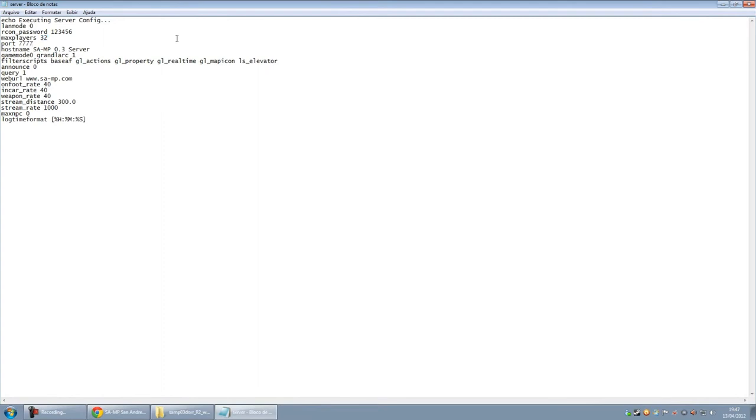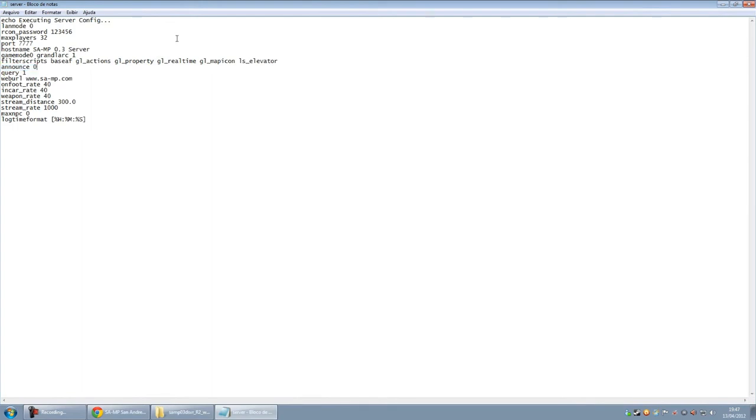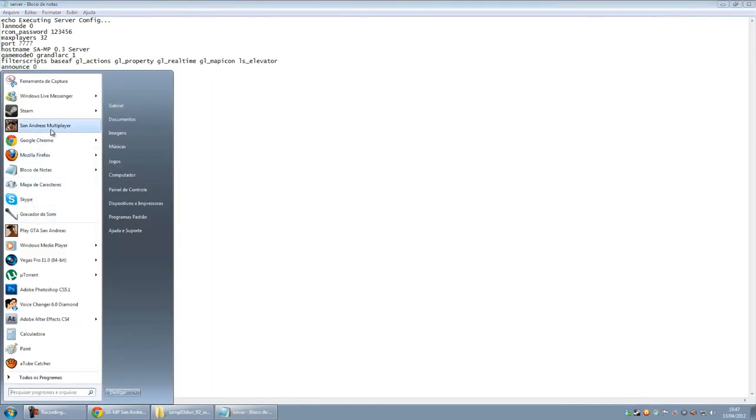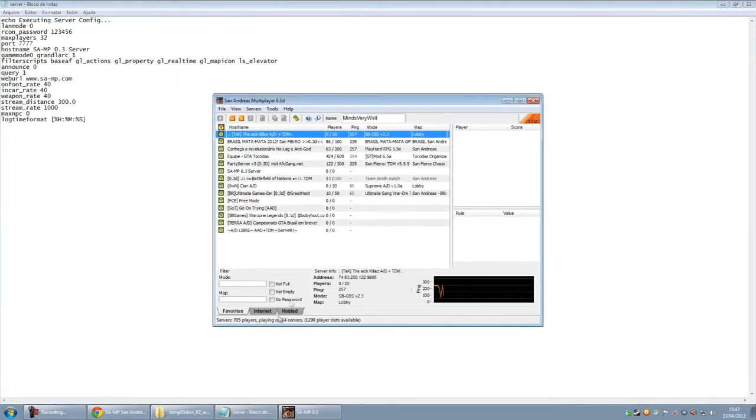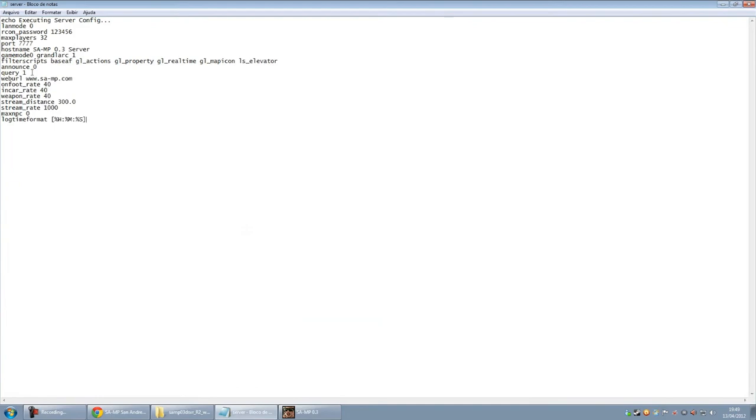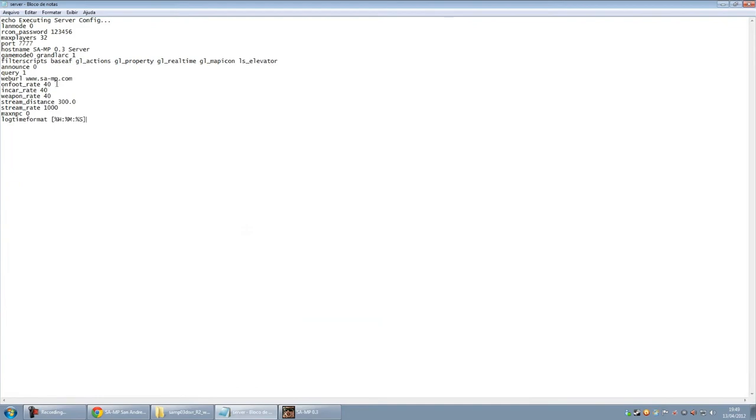The port here is the 7777. Here is the name of your server. Here is your game mode. This announcement here, for those who don't know, is to appear on the internet list.